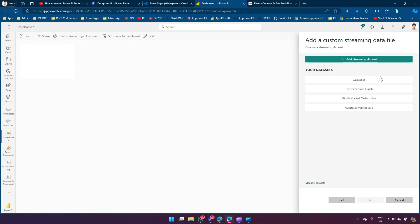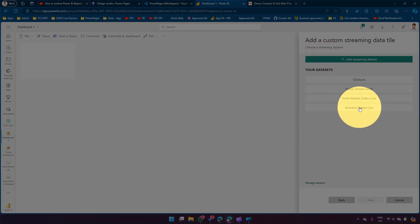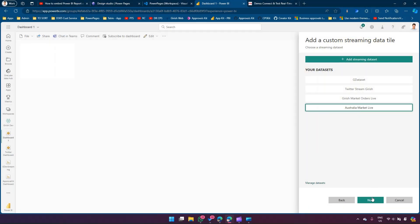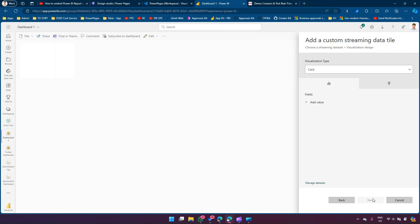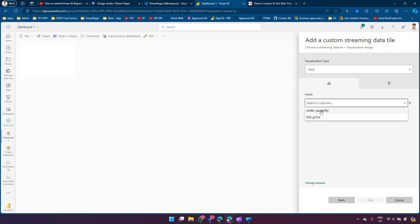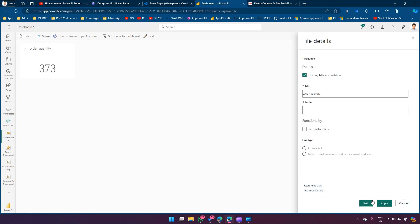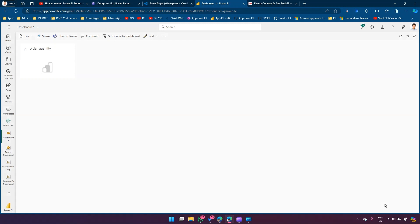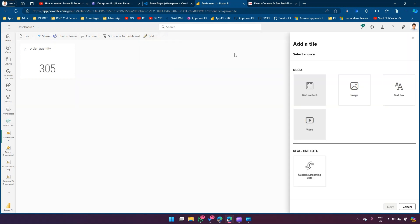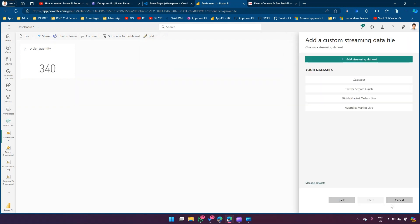Here I'll select the streaming dataset - Australia Market Live - select it, click Next. I can pick a card visualization, pick a value: Order Quantity. This is the order quantity tile that has been added. I can add a subtitle as well but I won't make that change. I'll click Apply.